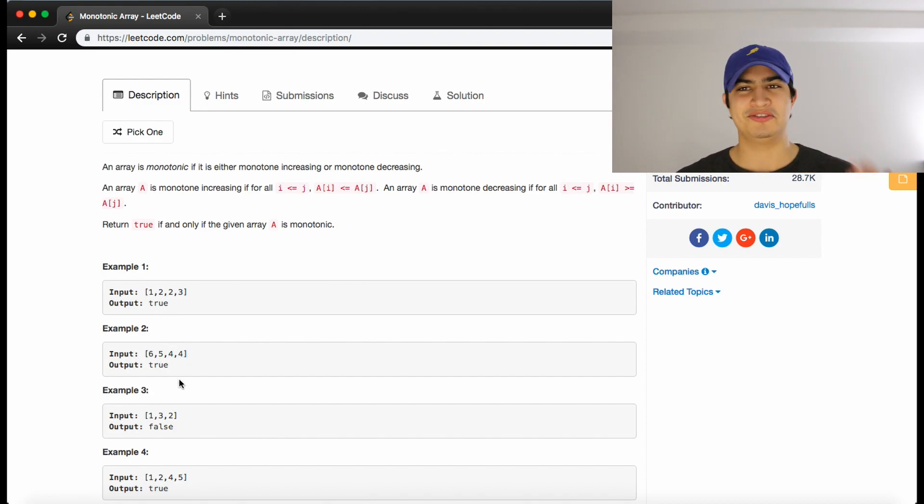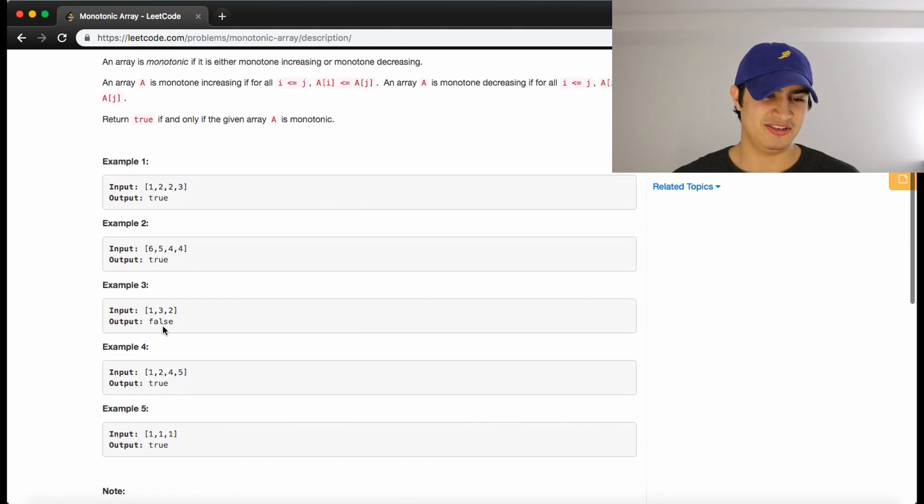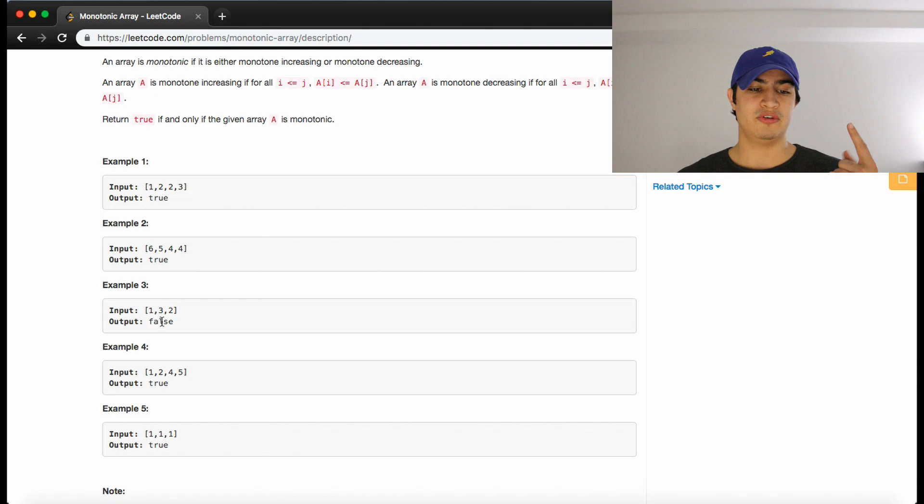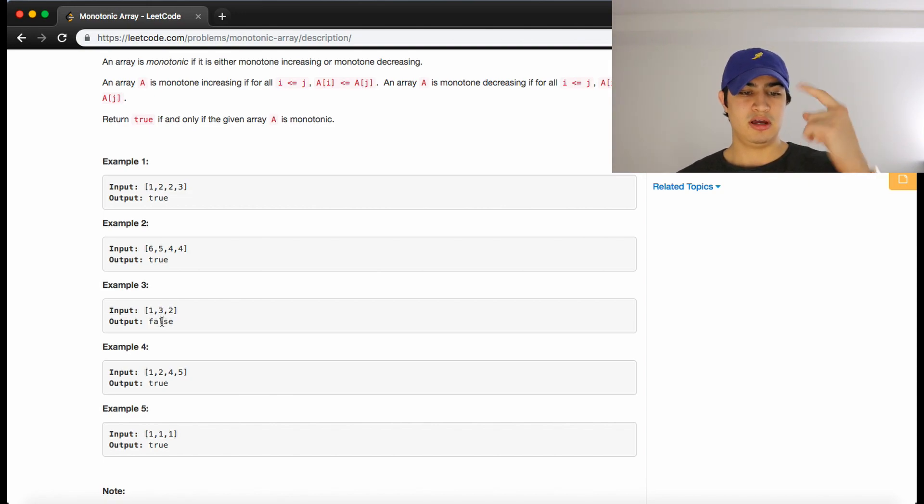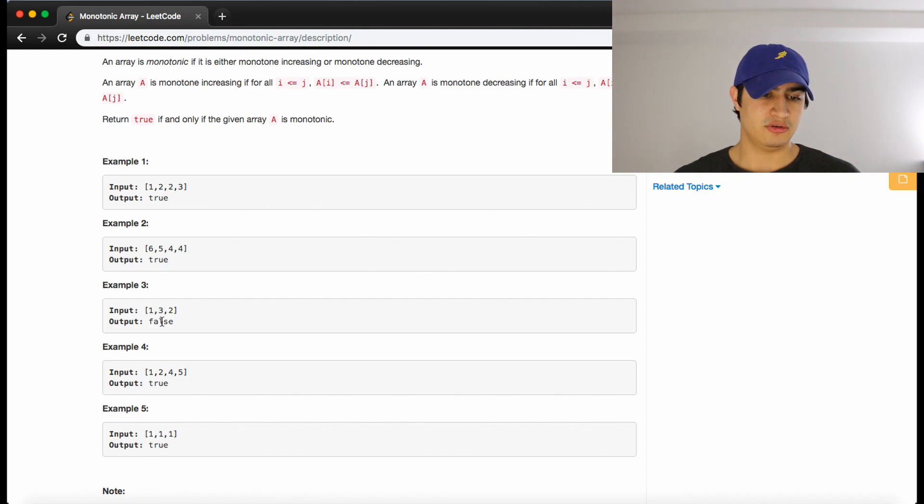I really should stop saying strictly increasing and decreasing. For example three, one, three, two. So we have more of like a mountain, right? So we go up and then we go down. So that's not strictly increasing or decreasing. So we return false.